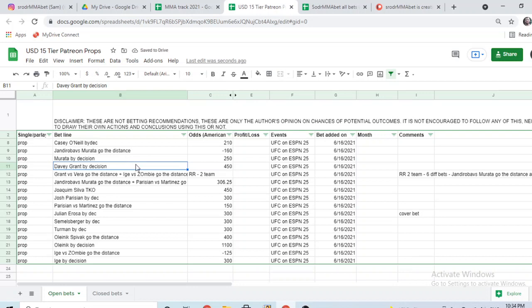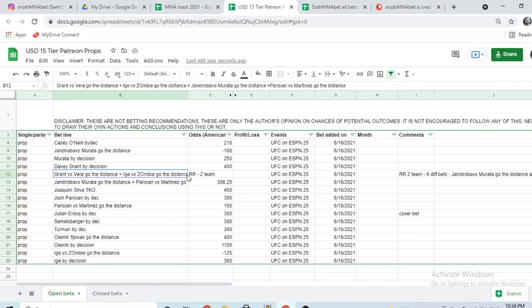Davey Grant by decision - Grant has good chances to win this fight because Vera, he's a super tough guy but he's quite odd in the regard that he doesn't implement his strategies too well. So Grant could win and most likely by decision. Then I have a round robin here.